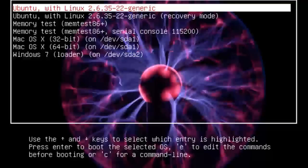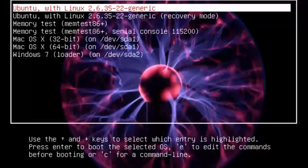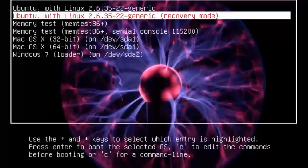On our triple boot system, our inexpensive little Toshiba Satellite Hackintosh, we have Ubuntu 10.10, and we have Snow Leopard, and we have Windows 7.